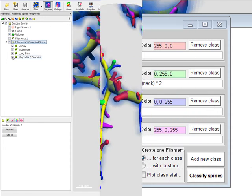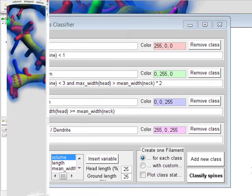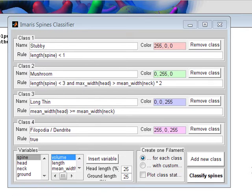Spines can be classified using the default rules, or alternatively, you may create your own classification rules based on your actual data. In the dataset, you can measure the relevant spine and use these parameters for setting your own classification rules.